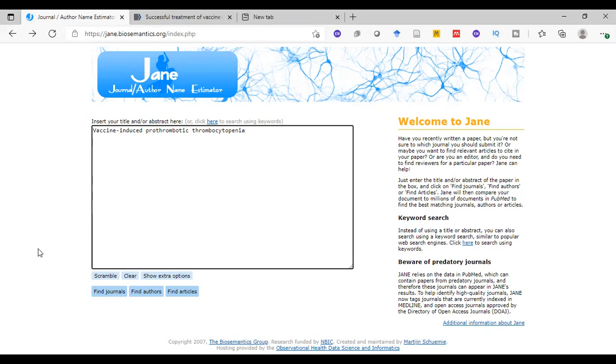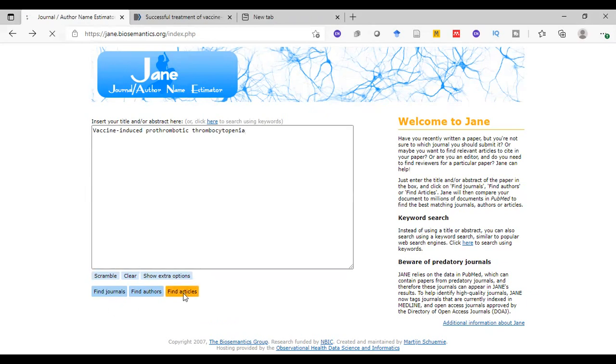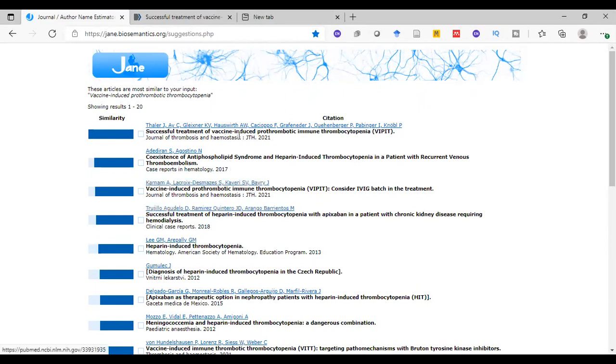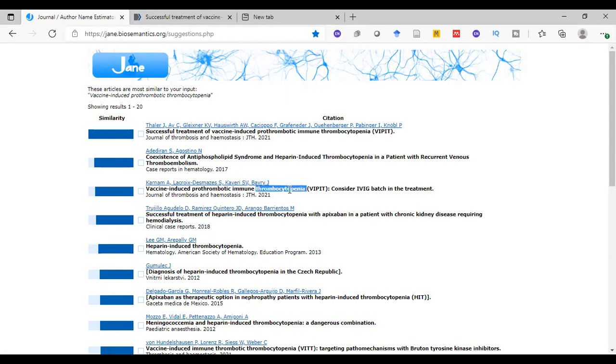If we want to find similar articles we can press this button. See here, all these articles are similar to our query. See here, prothrombotic immune thrombocytopenia, and here also thrombocytopenia, immune thrombocytopenia, and so on.